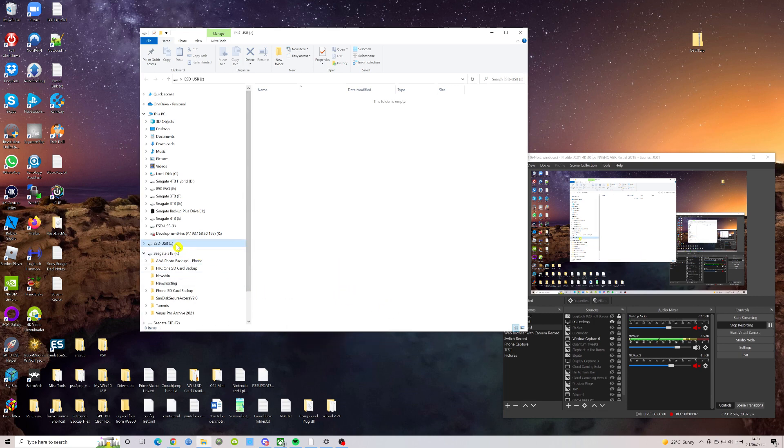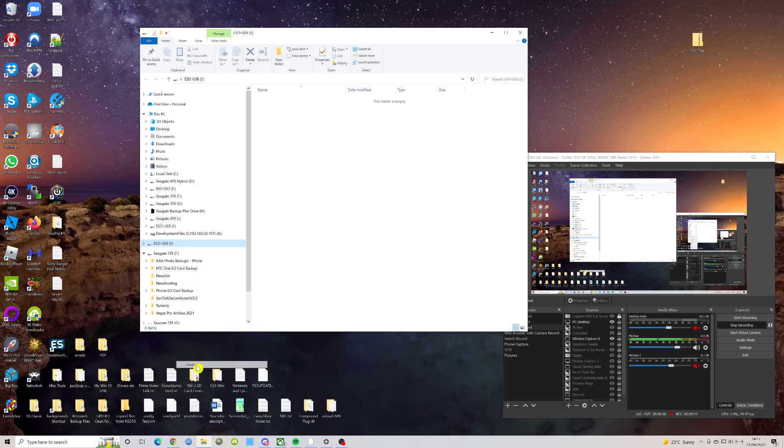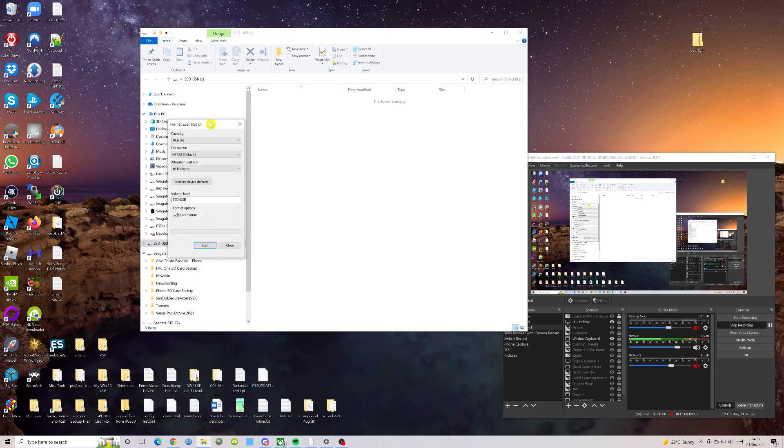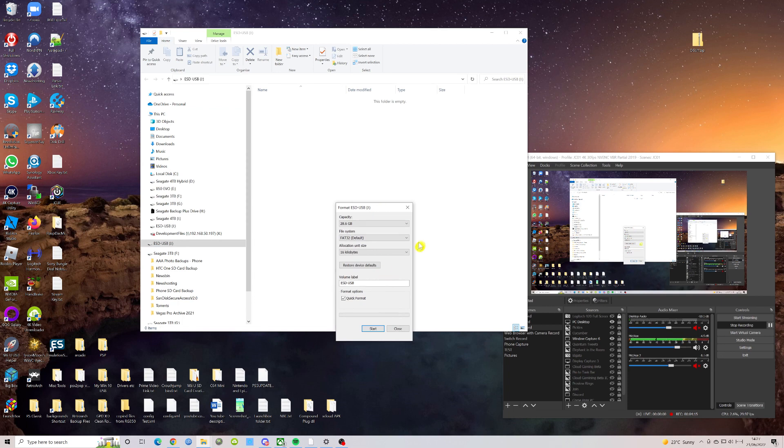As you can see here, my drive ESD.USB is formatted currently as FAT32. And as it was saying in the instructions, you need to format it as NTFS. So how do you do that? Well, you select the drive, and we do that by right clicking, and then you go down to format.